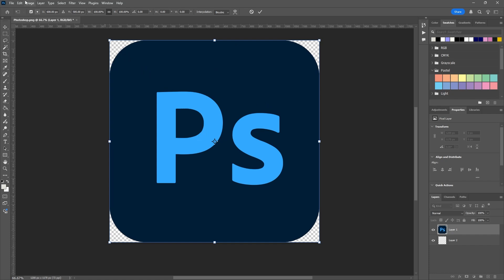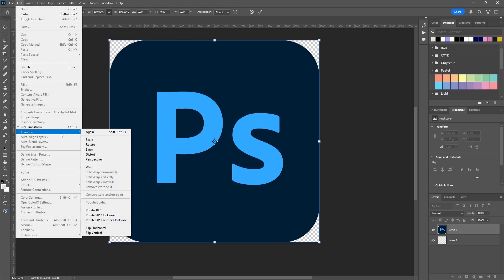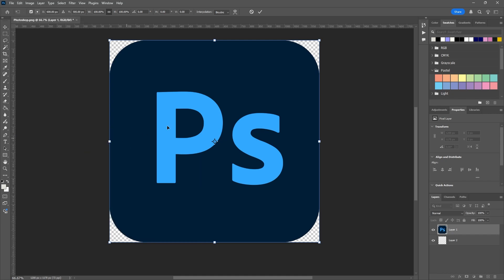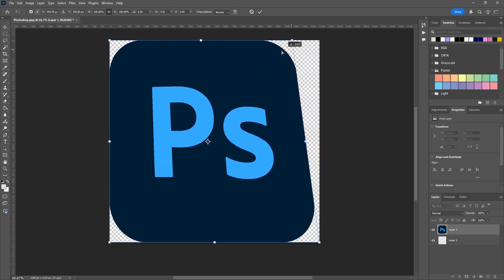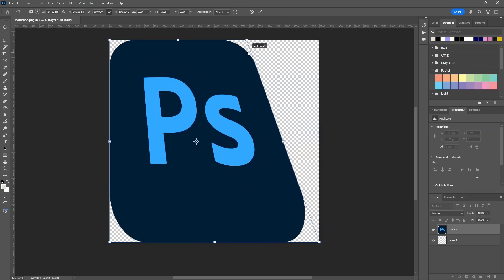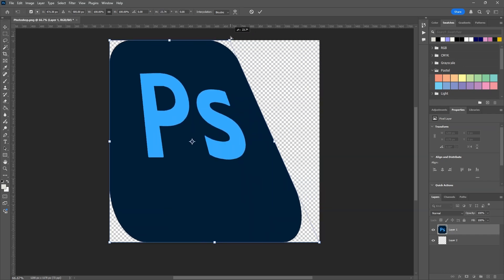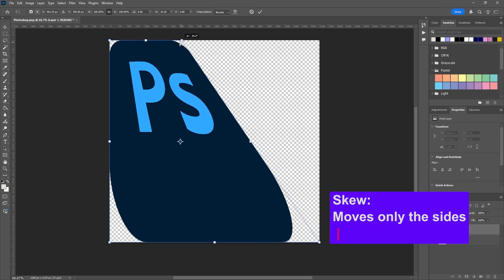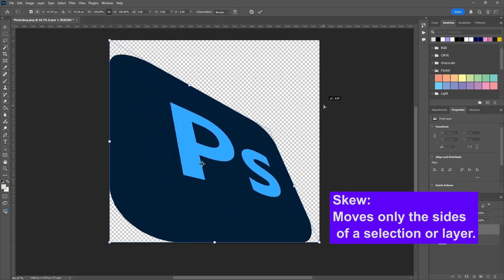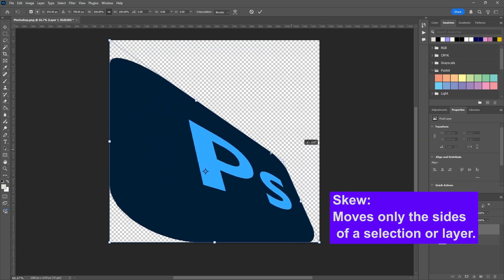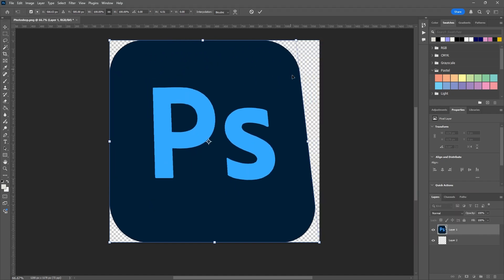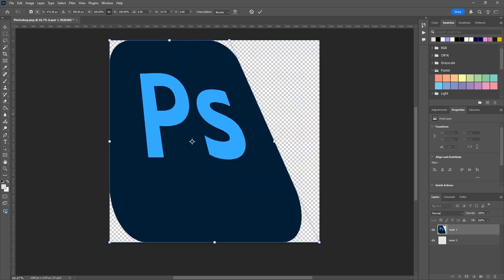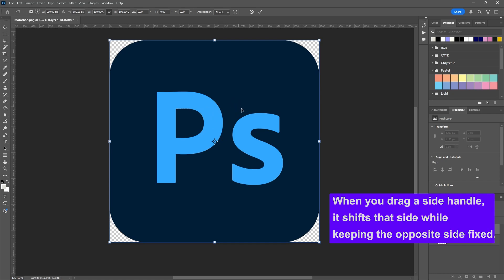But what about the other options? Like I showed you before, Edit has Transform Skew, Distort, and Perspective. So if I want to try Skew, I'll hit that and I can grab a corner and move it. You'll see this is a little different because it is locked on one axis. So as I move it, I can only move along the X or the Y. There we go. So as you've seen, it only moves one side of a selection or layer.